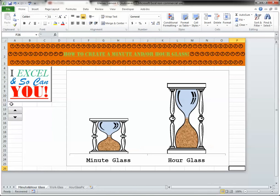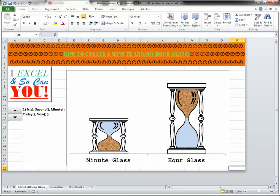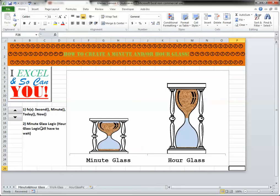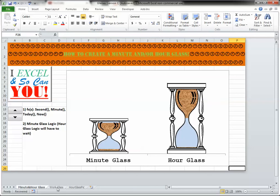But what this video will cover are the second, minute, today, and now functions, not necessarily in that order. I'll be providing the minute glass logic, and the hour glass will just have to wait until next time. Let's go.